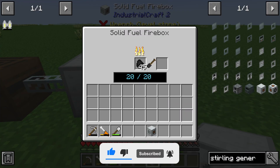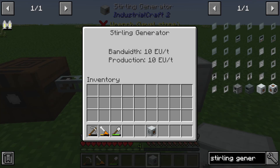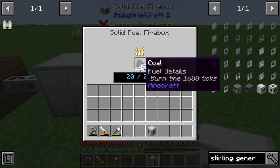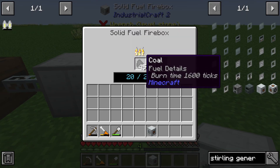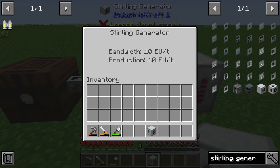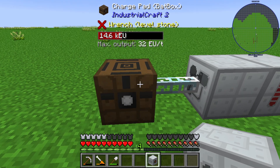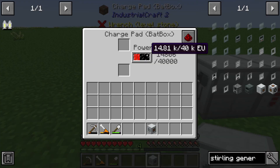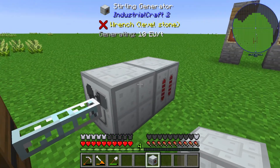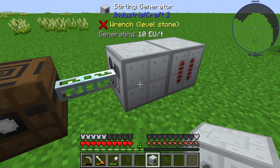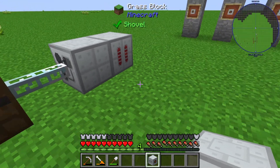If I put in some coal, I can generate heat units and produce some EU. My BatBox is charging up — that's the usability of the Sterling generator.